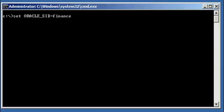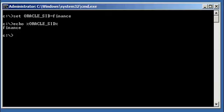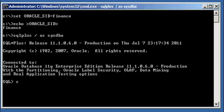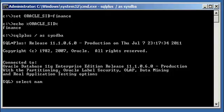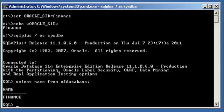Let's go ahead and set an Oracle SID to Finance, and let's ensure we're set to that. Let's log on to our Finance database using SQL Plus and ensure we are connected to the correct database. Select name from v$database — we are connected to the Finance database.